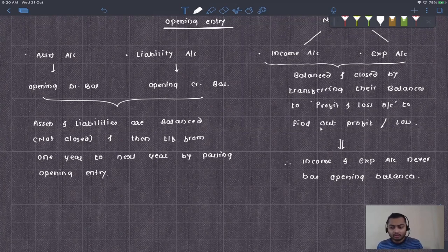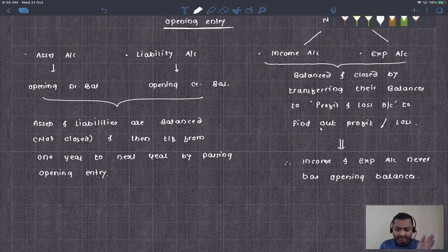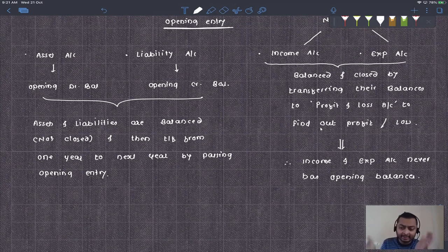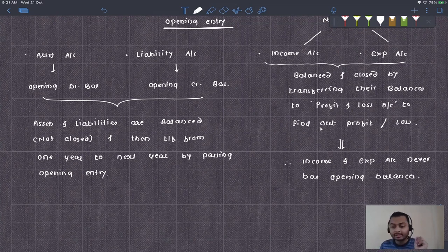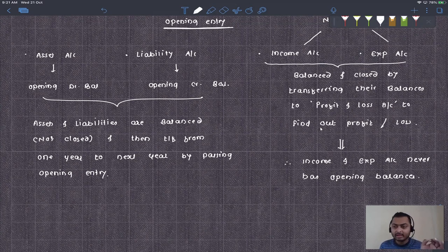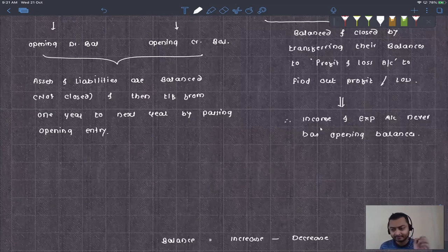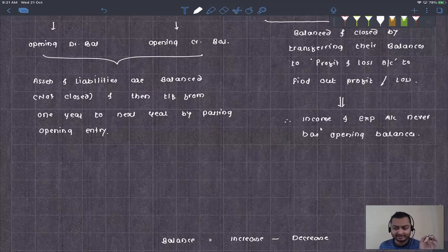Therefore, nominal accounts never have an opening balance. At the beginning of each year, purchases will have zero balance and sales will have zero balance. Throughout the year we purchase and sell; at the end of the year these accounts are zeroed out to find profit or loss. So nominal accounts — incomes and expenses — never have opening balances.